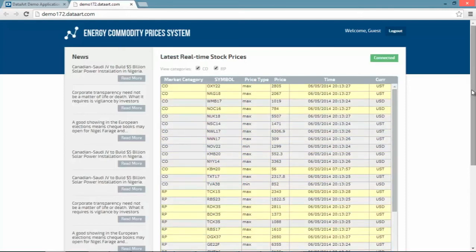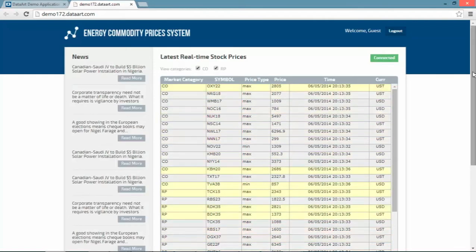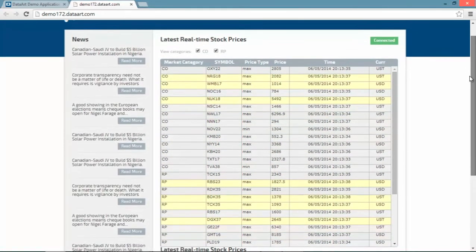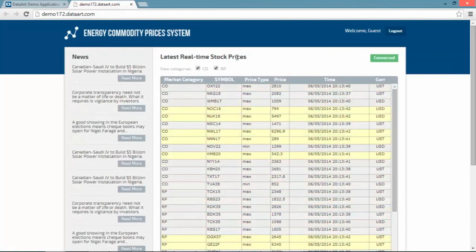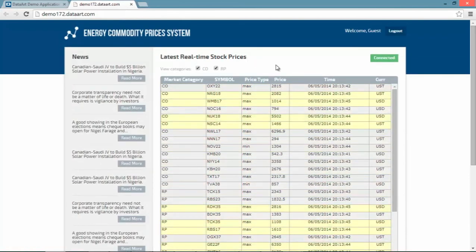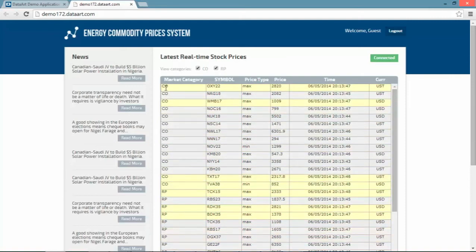The first one on the left is News and it is static. The second one is the section with real-time commodity prices. We can see the market data category symbol and price type and we can see that prices are ticking away in real-time in the browser.